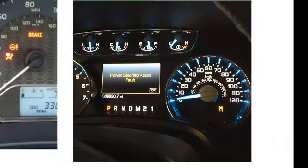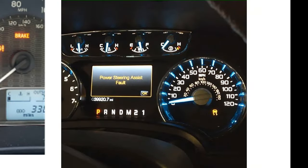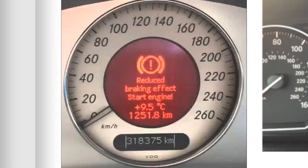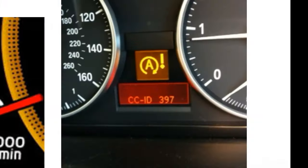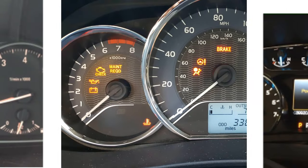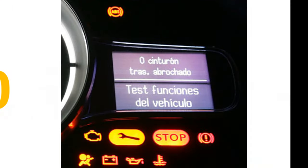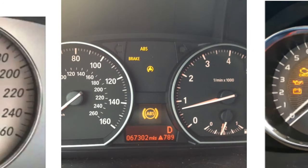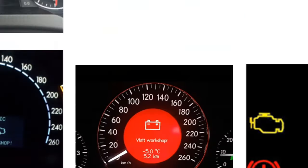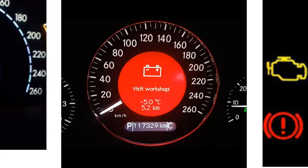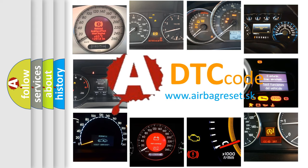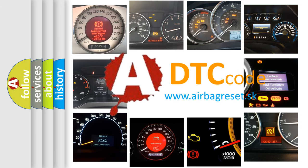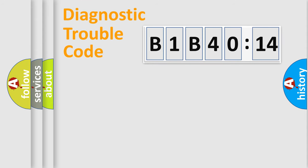Welcome to this video. Are you interested in why your vehicle diagnosis displays B1B4014? How is the error code interpreted by the vehicle? What does B1B4014 mean, or how to correct this fault? Today we will find answers to these questions together. Let's do this.